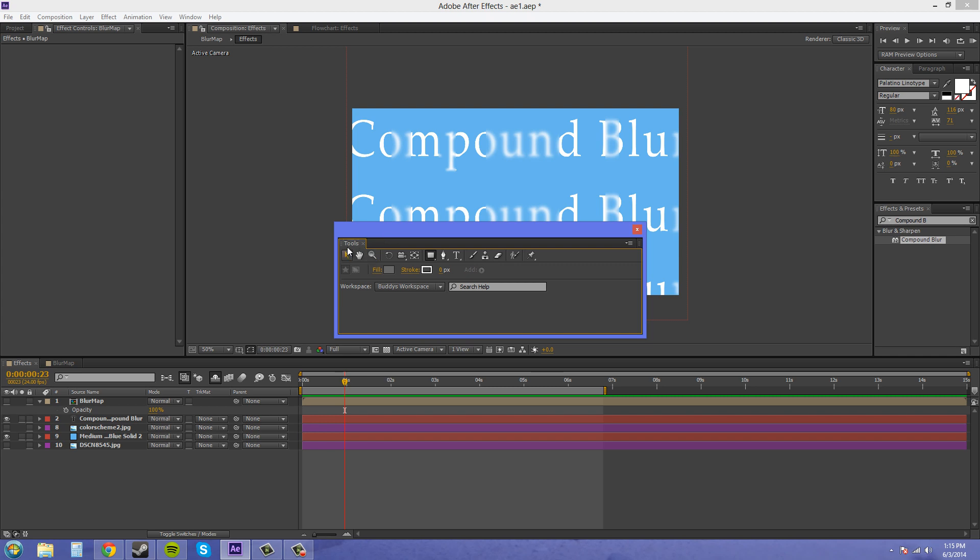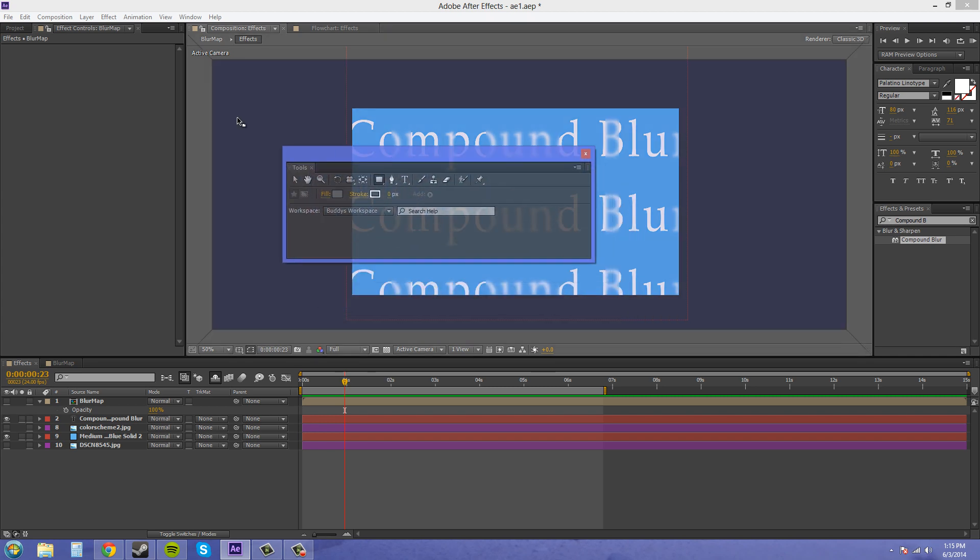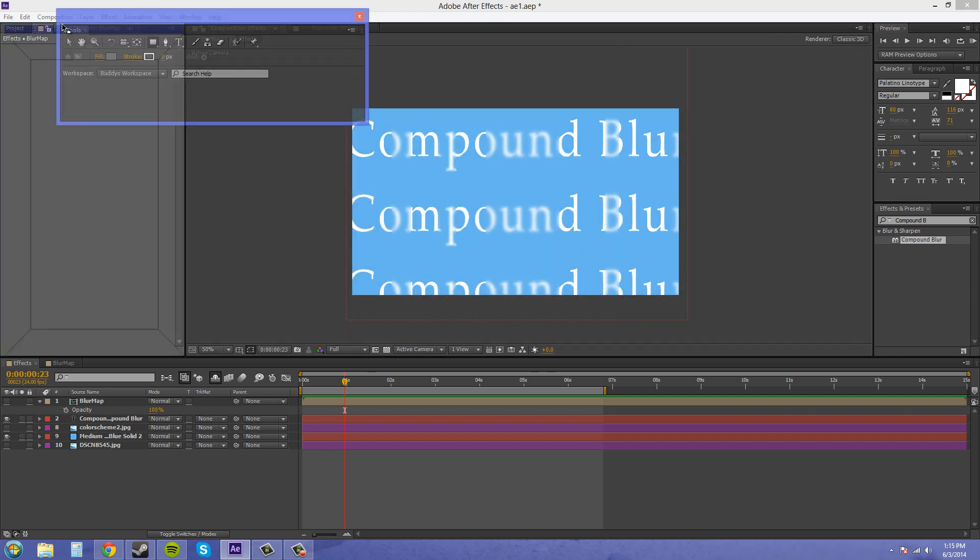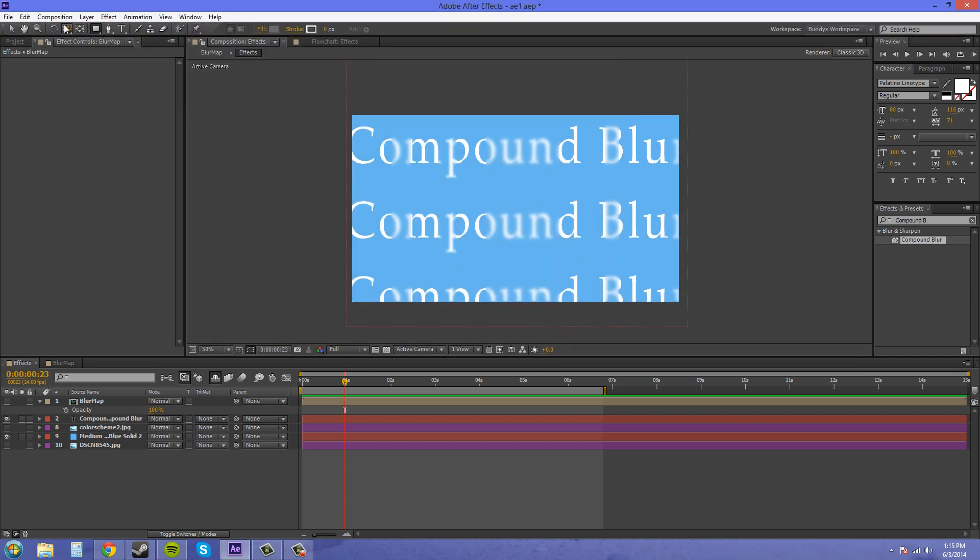I hate when I do that. Sometimes when you click on it, this happens all the time to me. Then you just drag it back up to where it's supposed to be. That happens. If that ever happens to you, just swear, and then grab it and put it back up there, because it'll make you feel better if you swear at it.